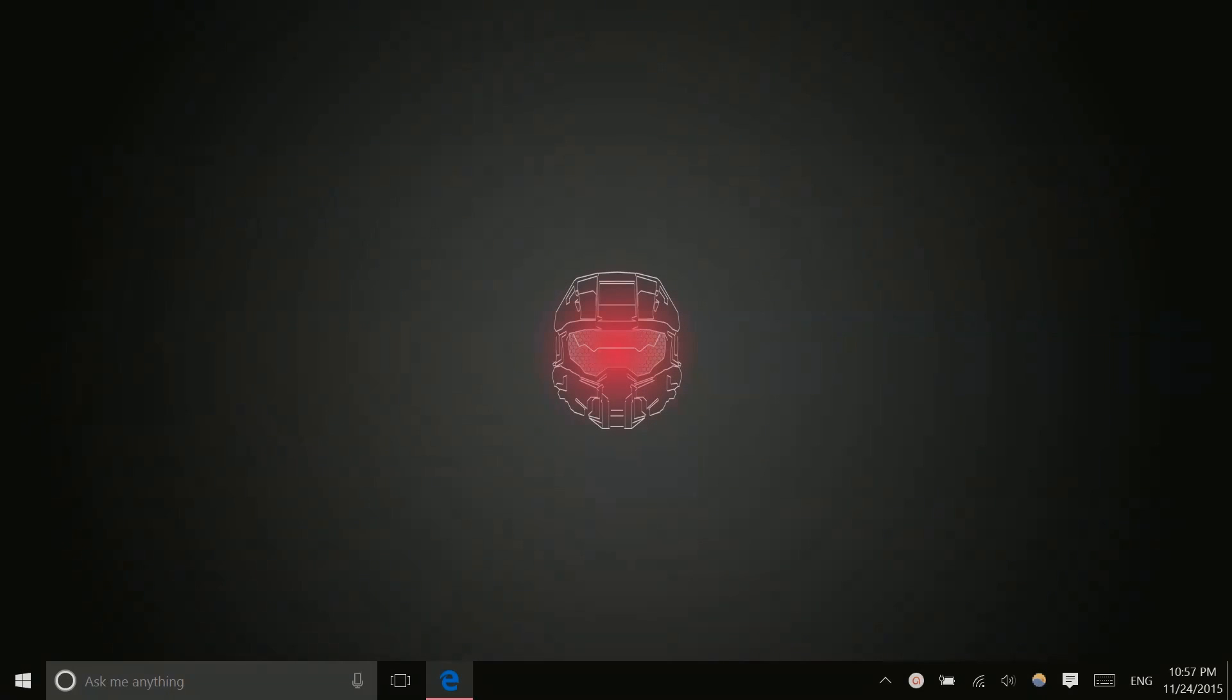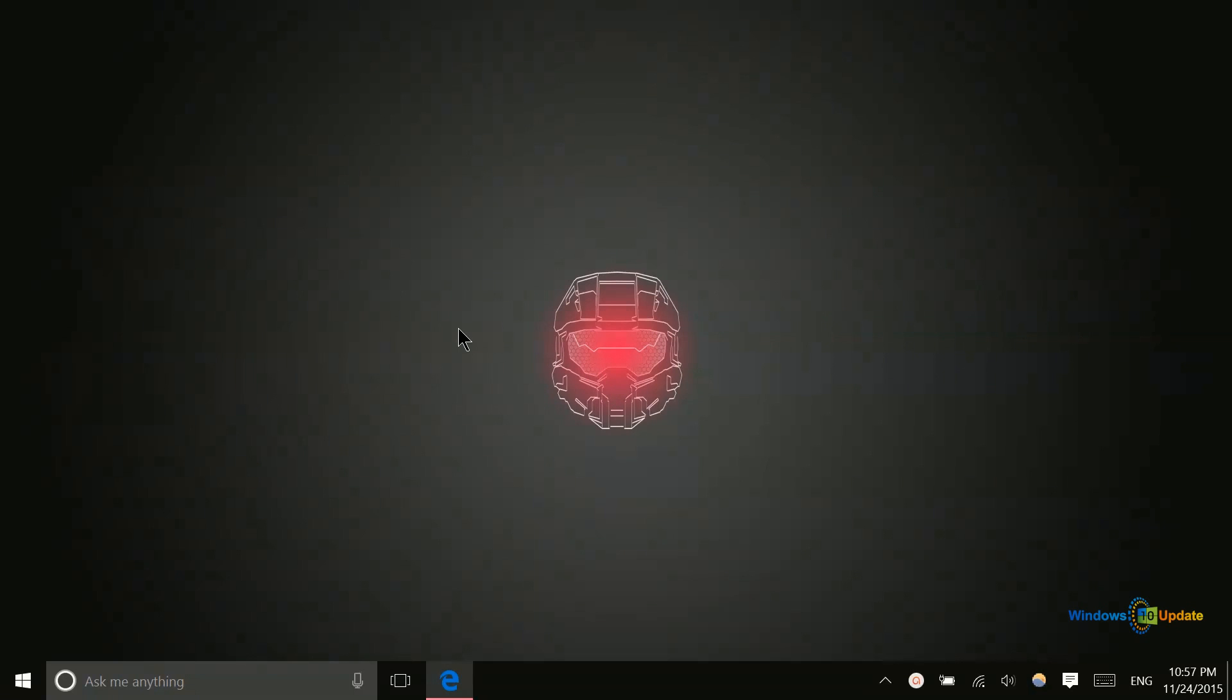Hey there, folks. Lane here with Windows10Update.com, and today I just want to show you a really quick little mouse trick that's going to save you some time.